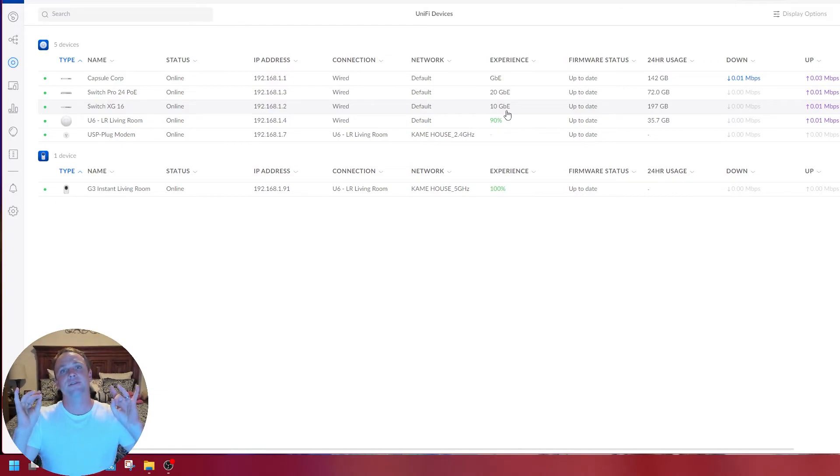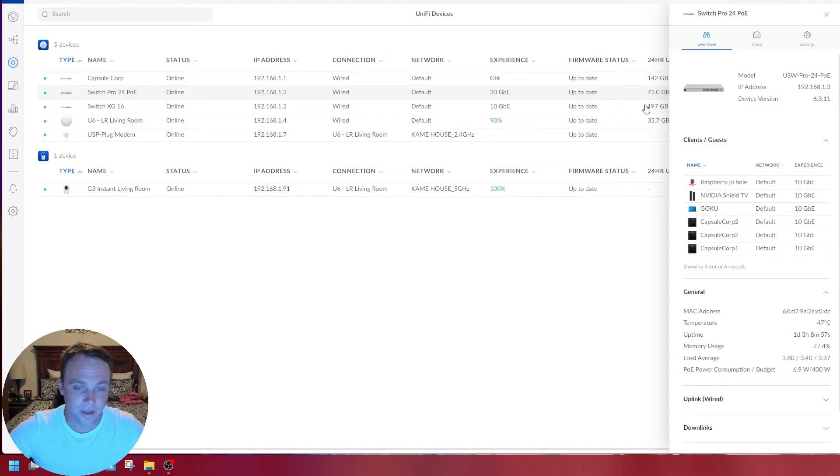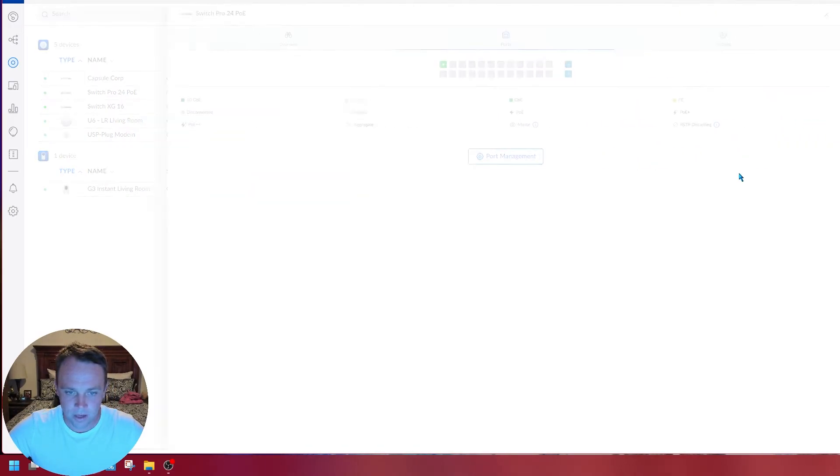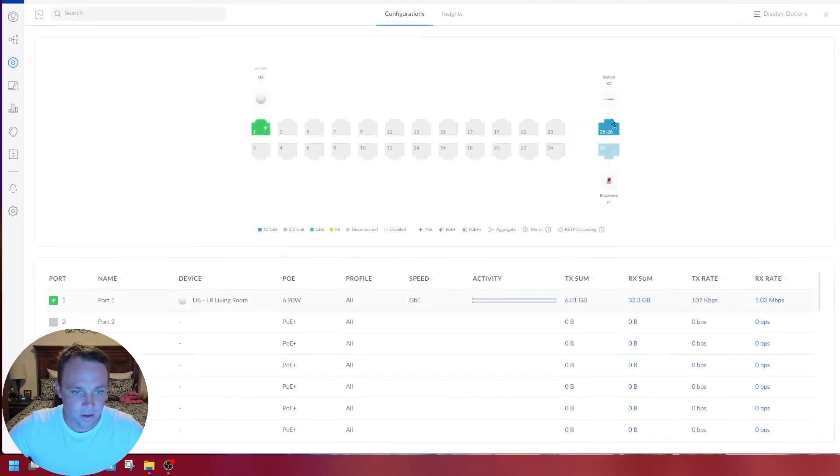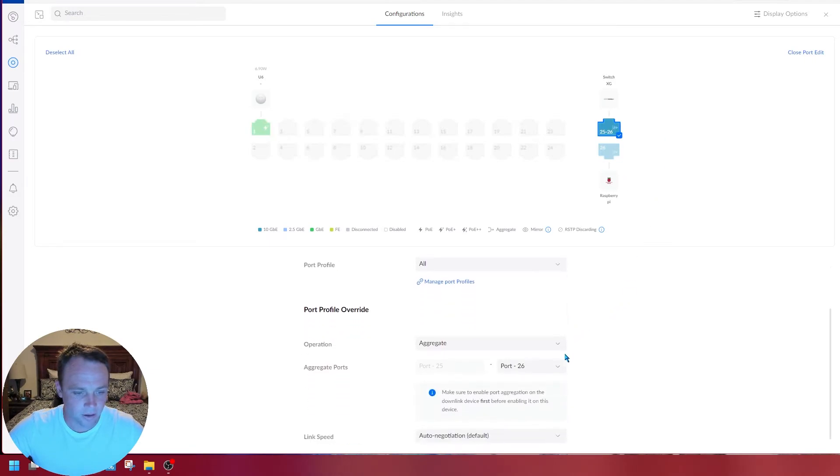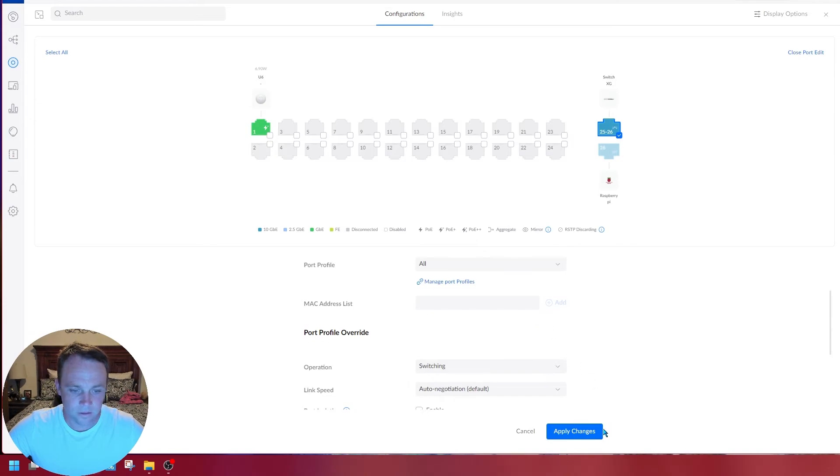Now I'm going to show you guys how to bring it back down to 10 gig. I'm going to start again at the POE 24 port, go back to port management.